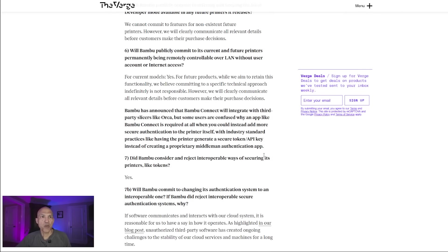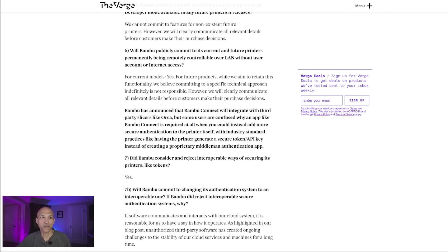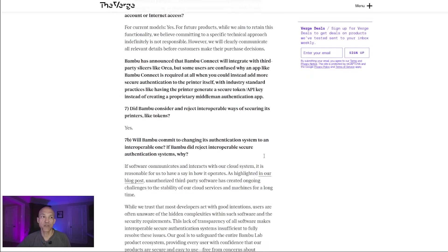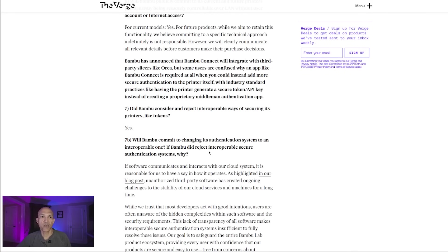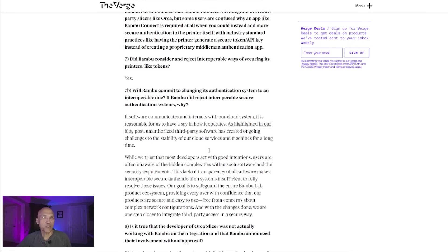Bamboo has announced that Bamboo Connect will integrate with third-party slicers like Orca, but some users are confused why an app like Bamboo Connect is required at all when you could instead add more secure authentication to the printer itself with industry standard practices like having the printer generate a secure token or API key instead of creating a proprietary middleman authentication app. The follow-on question: Did Bamboo consider and reject interoperable ways of securing its printer like tokens? The answer: Yes.